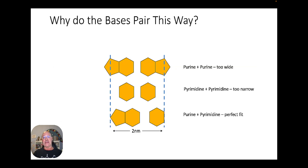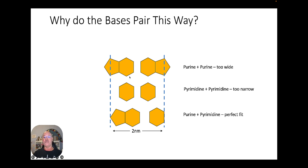Why do the bases pair the way they do? If we had two purines, they'd be too wide. Two pyrimidines would be too short. But when you have one purine paired with one pyrimidine, it fits perfectly — which is why A pairs with T and G pairs with C.